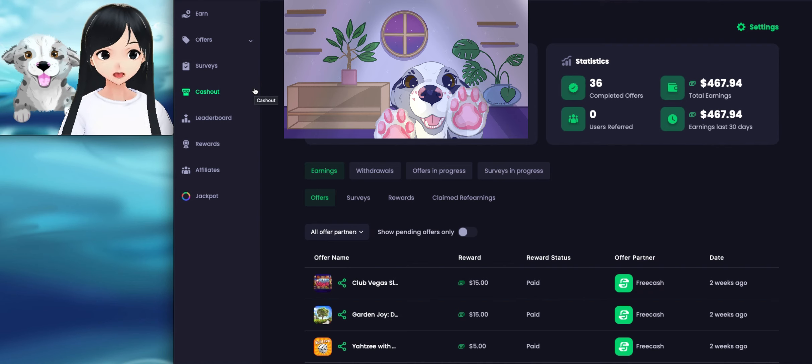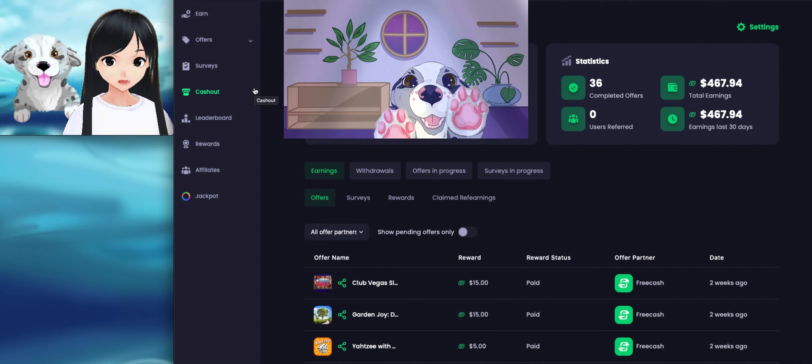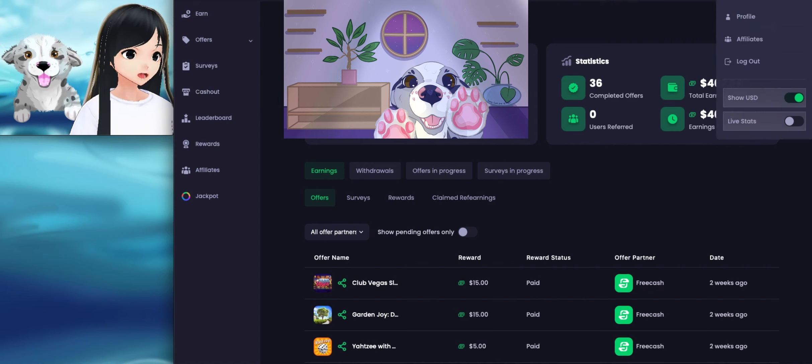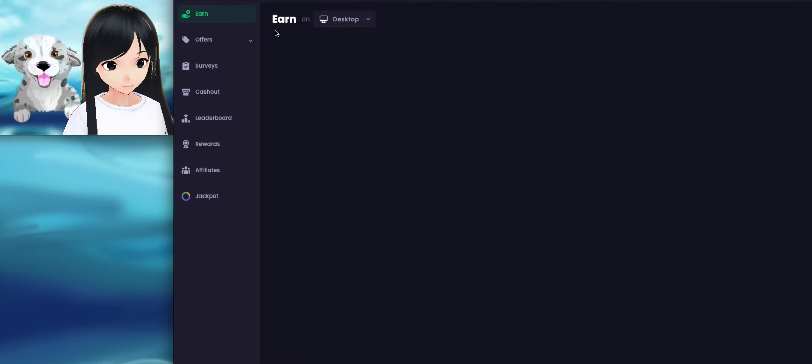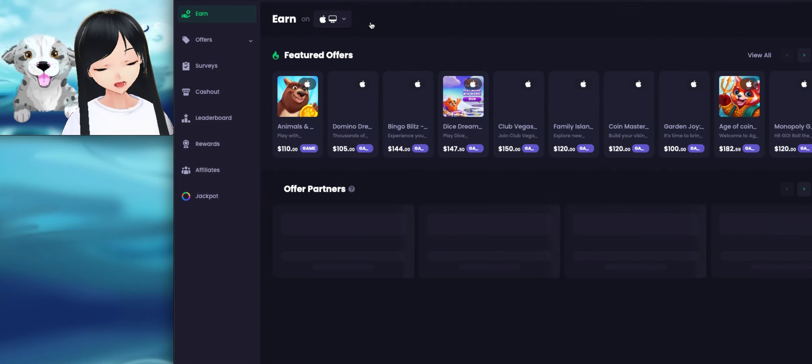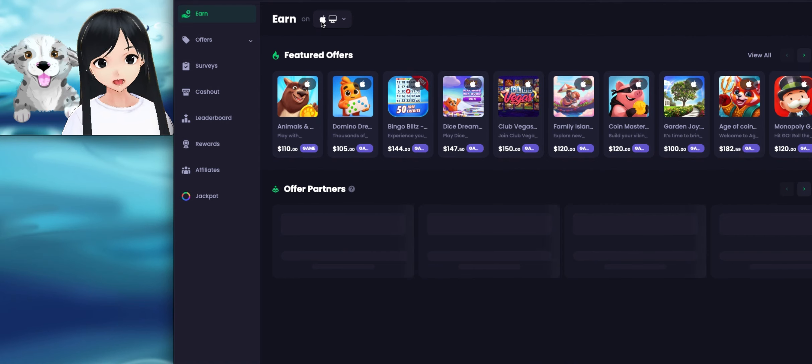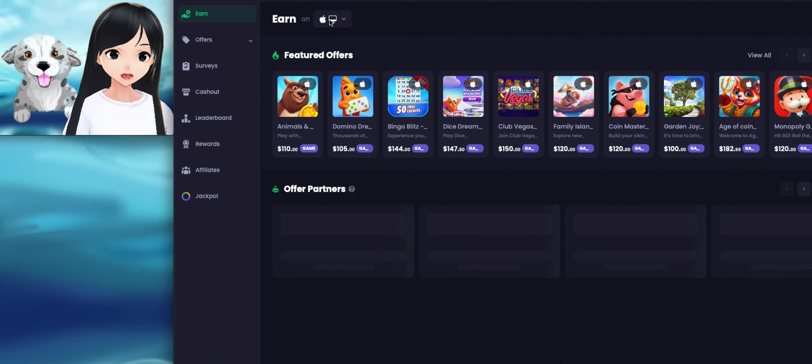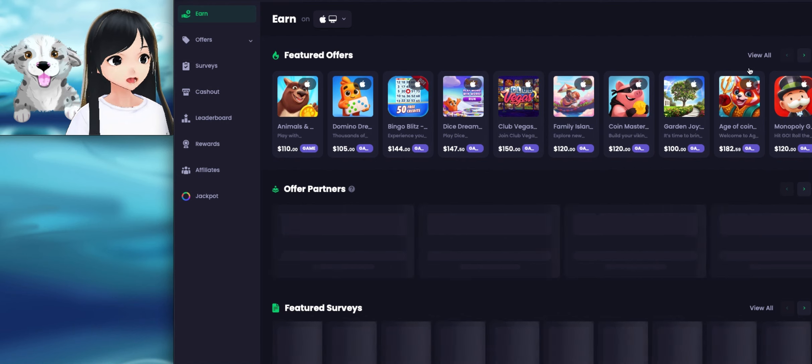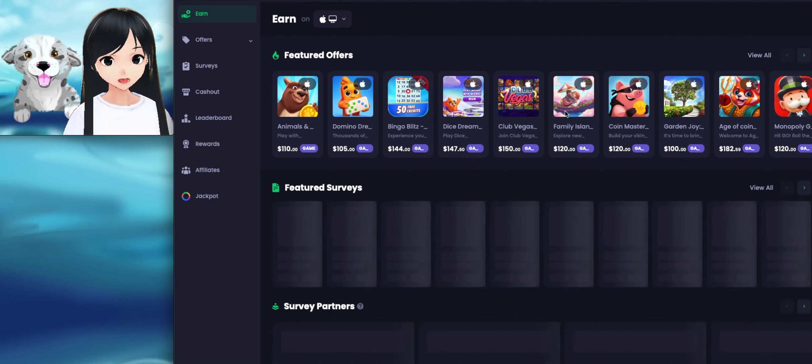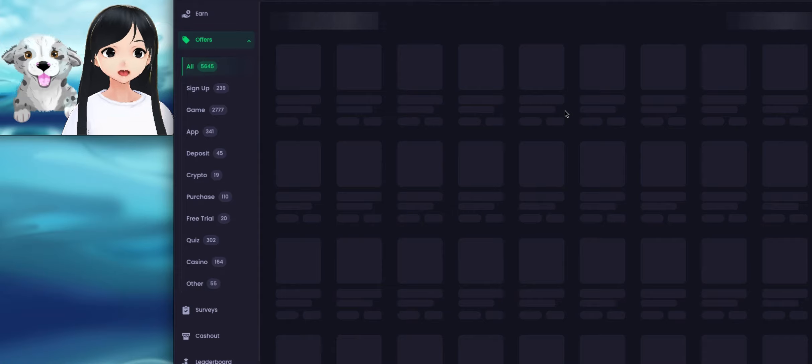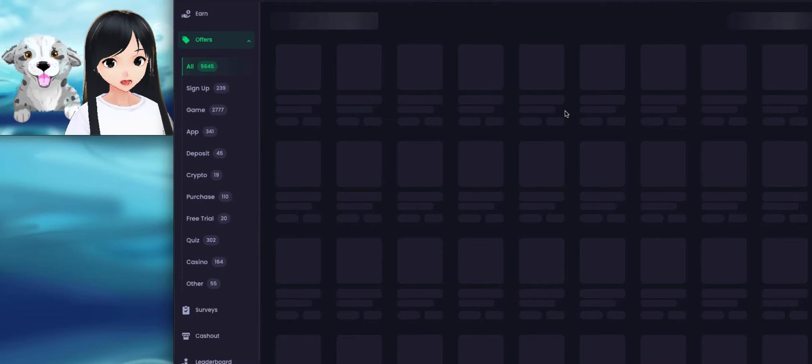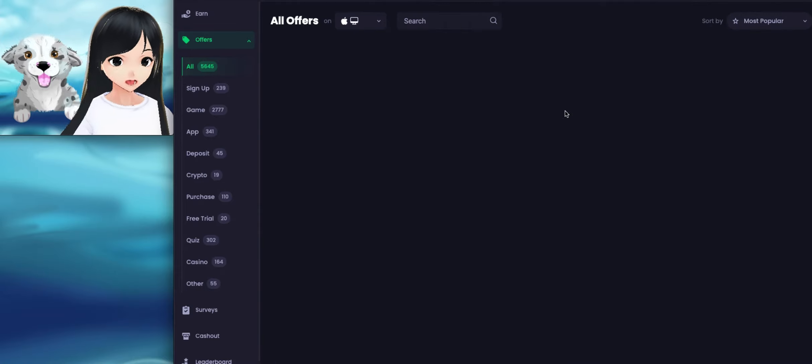So today my daily rank on the leaderboard is 402 and my monthly rank is 46. They also have a jackpot that you can go into. Just checking. Okay, so if you go to earn, you can tell them what device that you have. So I have an Apple phone and an Apple computer and then they will go in here and they will list all of these games for you to play.